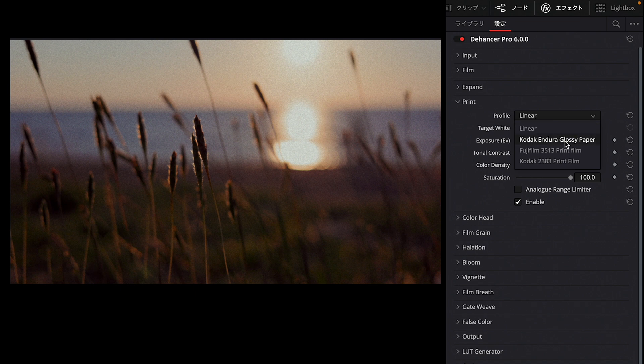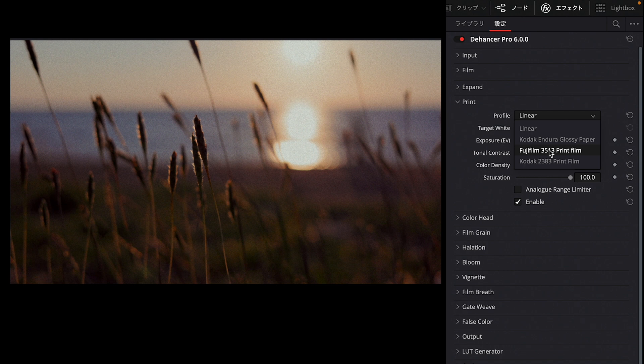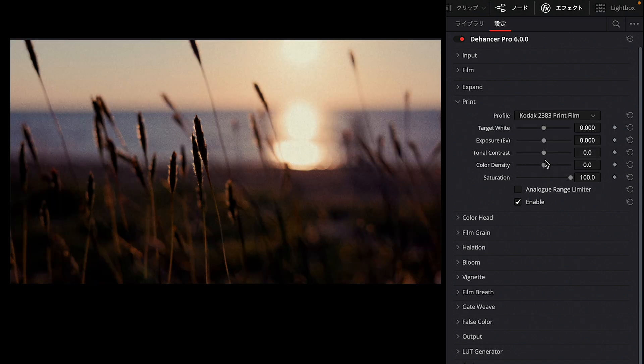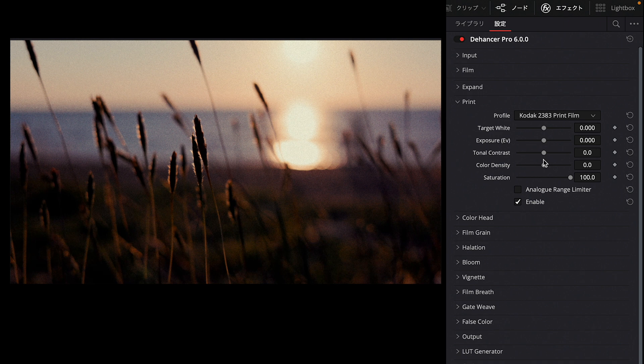Next is Expand. This determines the standard for black point and white point—how dark to make the black areas and how bright to make the white areas. Then there's Print, which is also a very film camera-specific setting. There's Linear mode, which is normal mode, not print. There's also Kodak and Fujifilm, especially Kodak's 2383 print film which is very famous. Using this, you can create a more cinematic, film-like, movie-like look. Parameters are also provided here to adjust exposure, contrast, and color saturation.